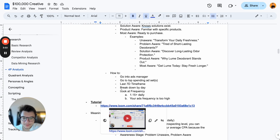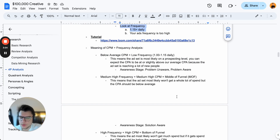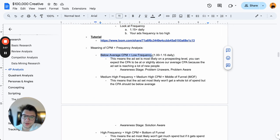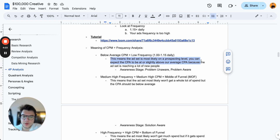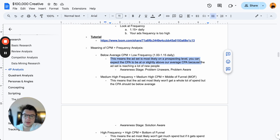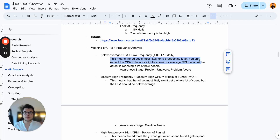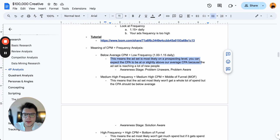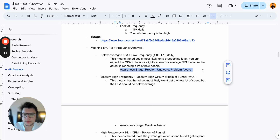You can have four outcomes. First: below average CPM plus low frequency (1.00–1.15 daily) means the ad is most likely at prospecting level. You can expect the CPA to be at or slightly above average because the ad is reaching a lot of new people. The purpose isn't to instantly convert — it's to bring people into the funnel. These tend to have an above-average CPA but get a lot of spend. These are in the problem unaware and problem aware awareness stages.